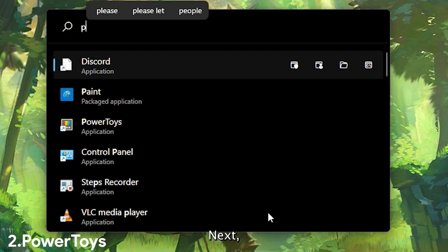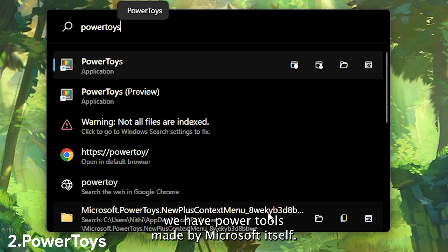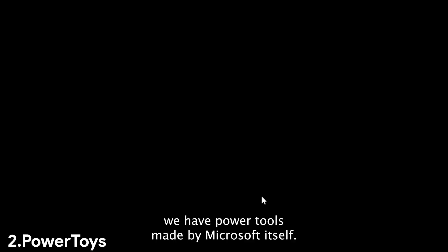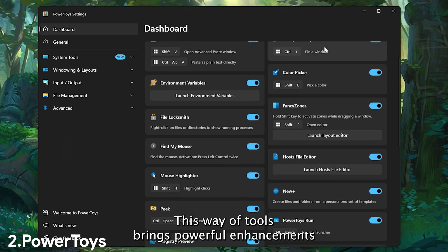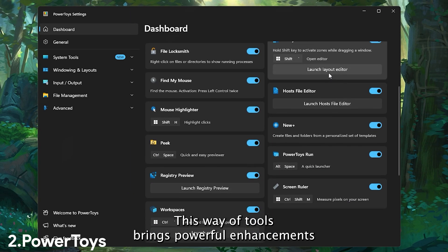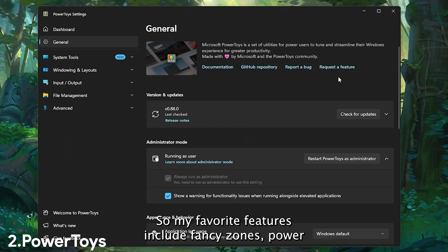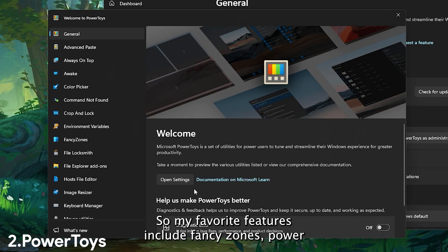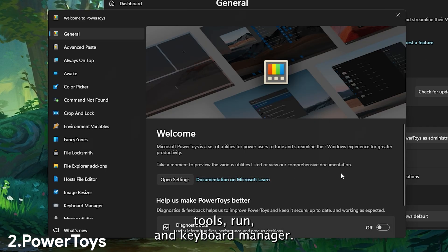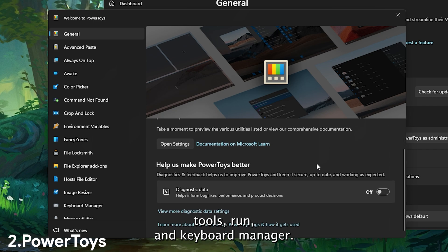Next, we have PowerToys, made by Microsoft itself. This suite of tools brings powerful enhancements to Windows. Some of my favorite features include FancyZones, PowerToys Run, and Cable Manager.